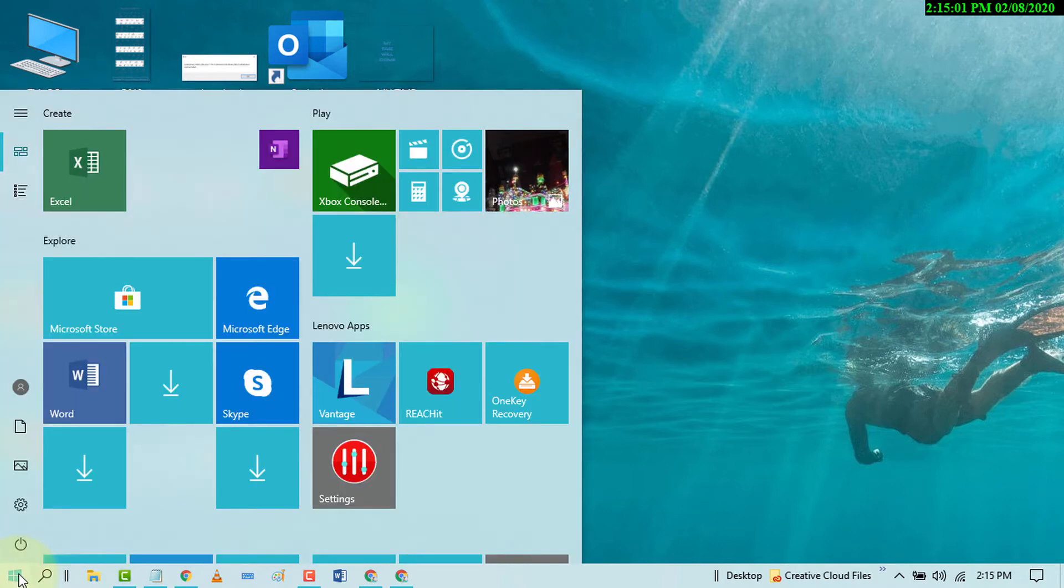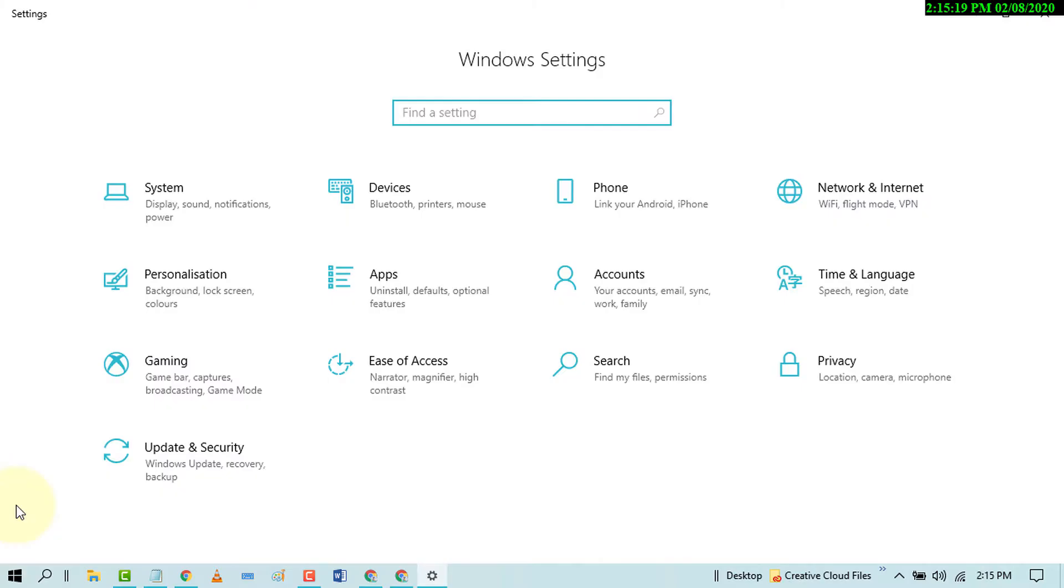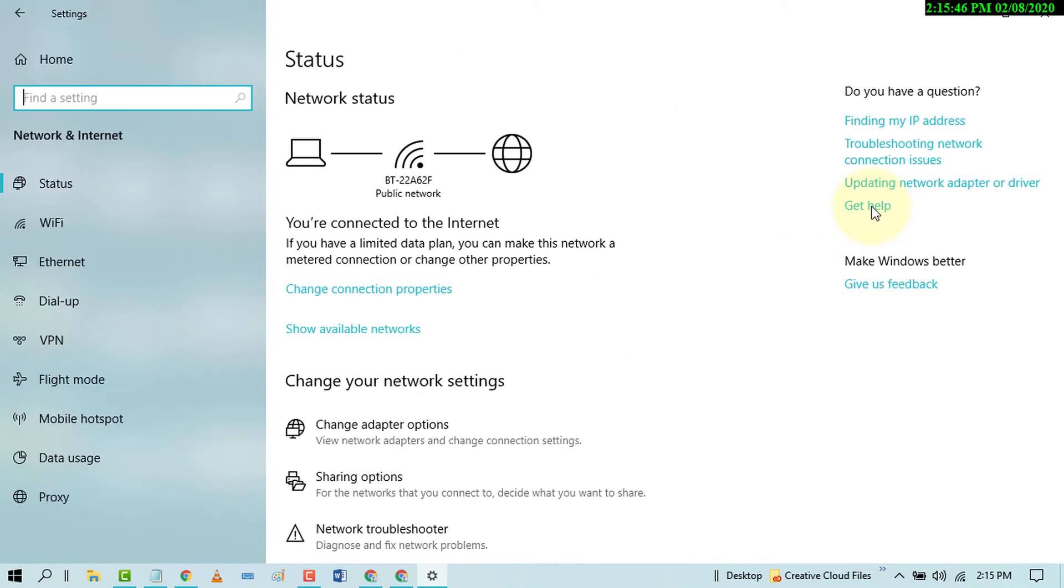Then click on Settings. Now in here click on Network and Internet. Now in here click on Mobile Hotspot.